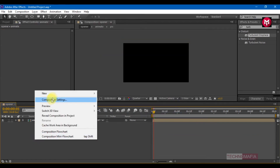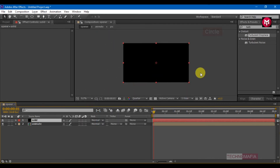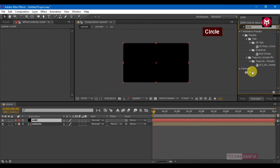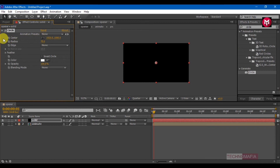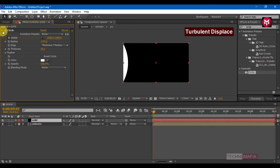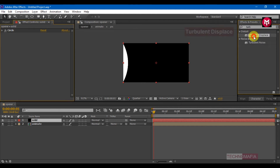Now create a new solid. In effects and presets, search for Circle and add it to the solid layer. Create a keyframe for the center and set the value to minus 1800 and 800. Set the radius to 1770, set edge to Thickness, and change thickness to 35.